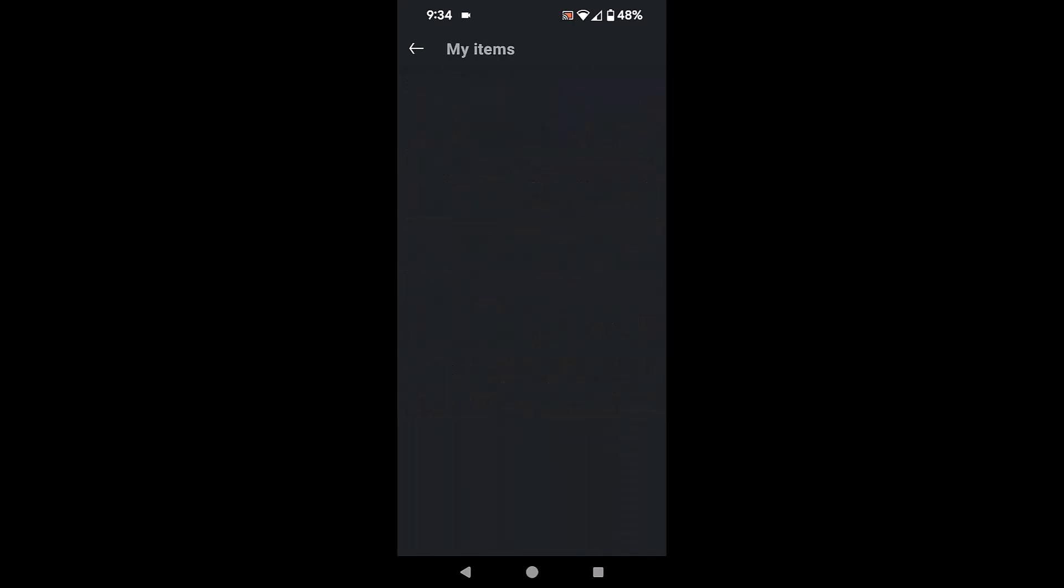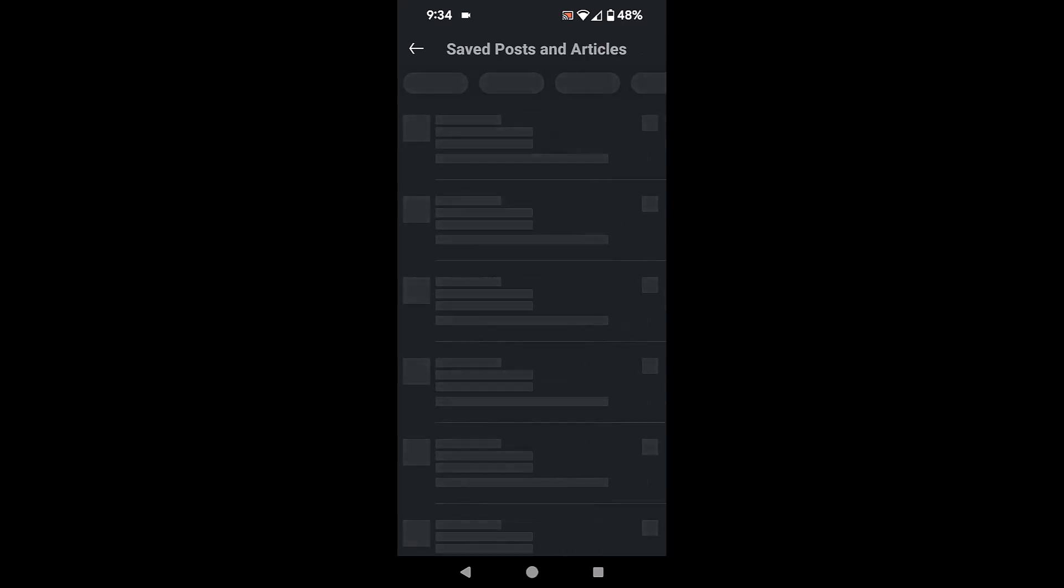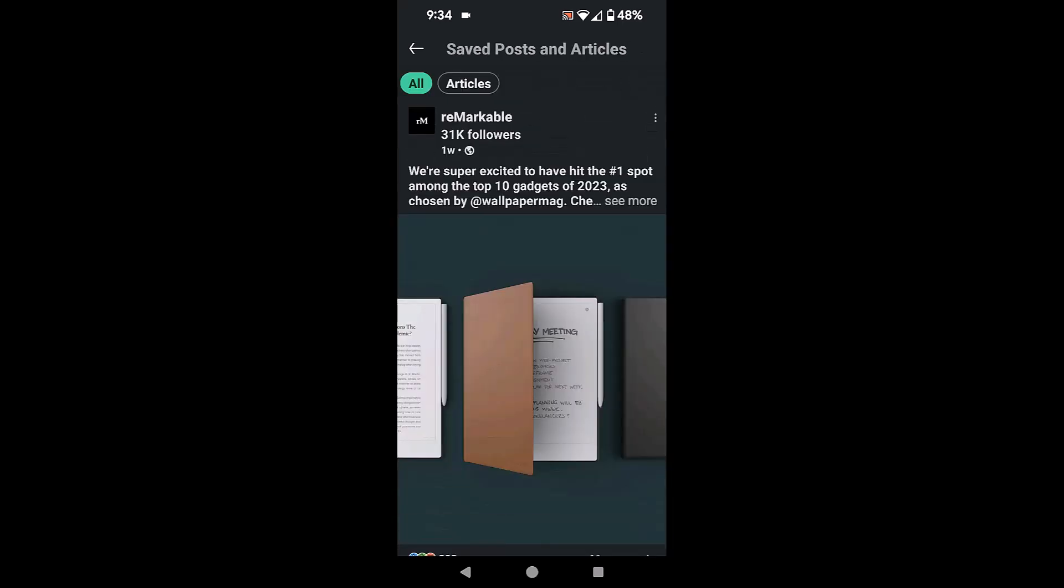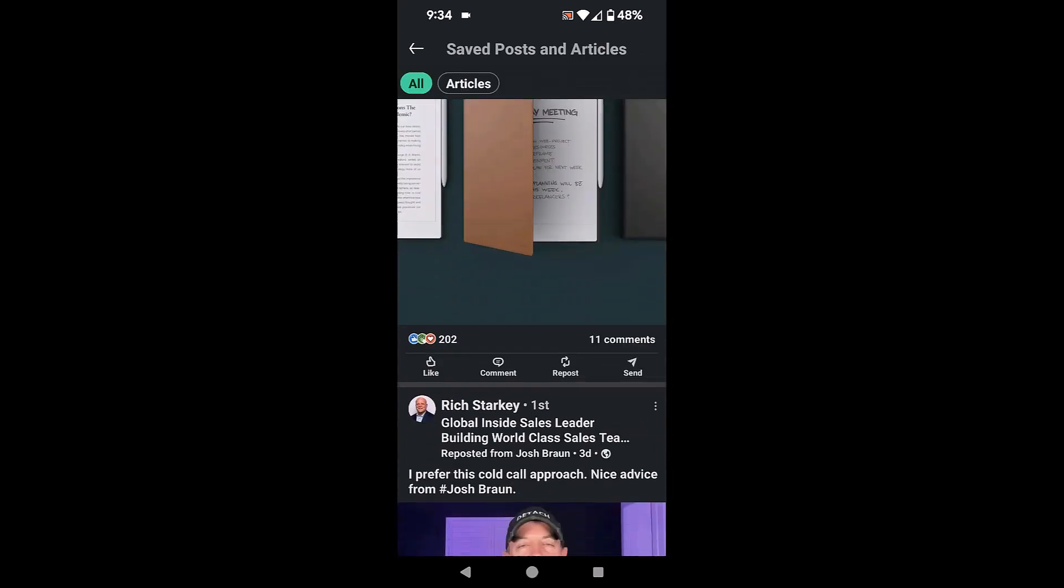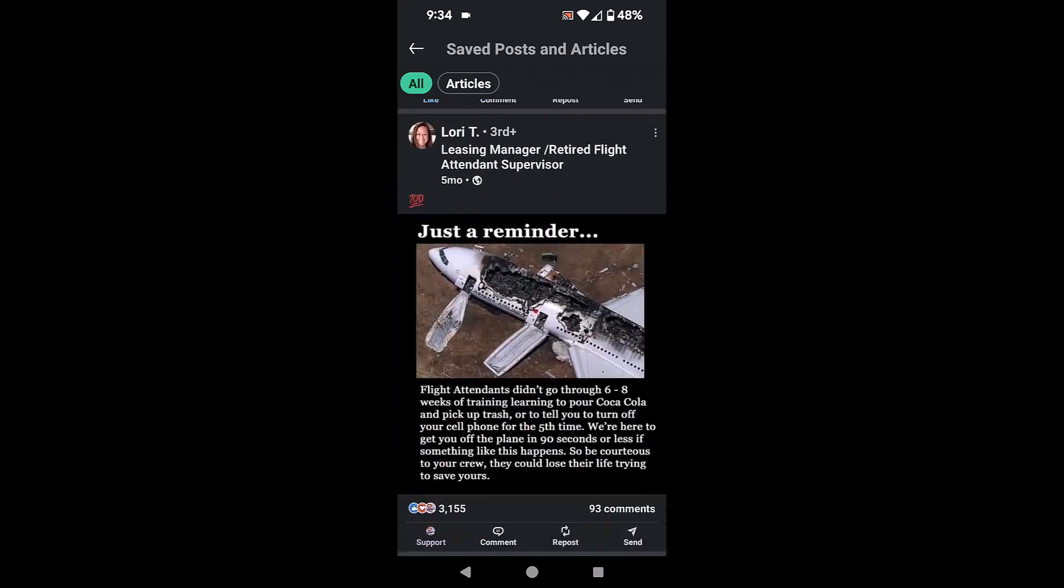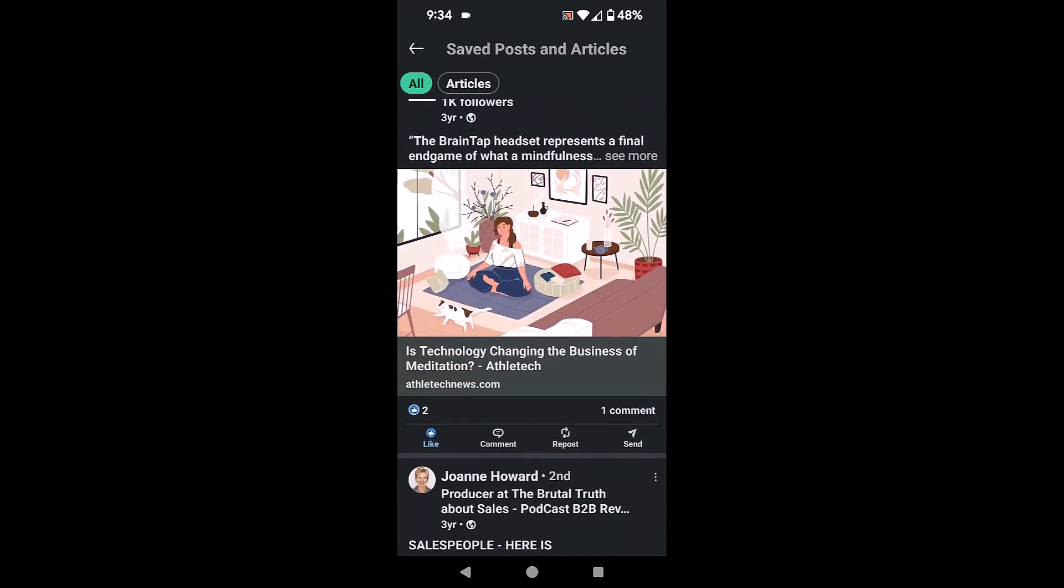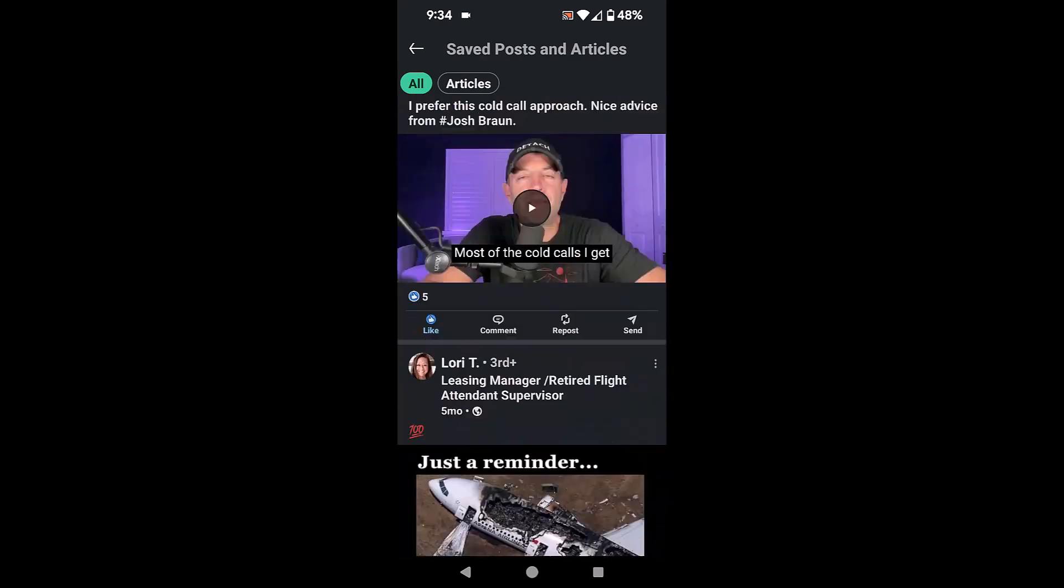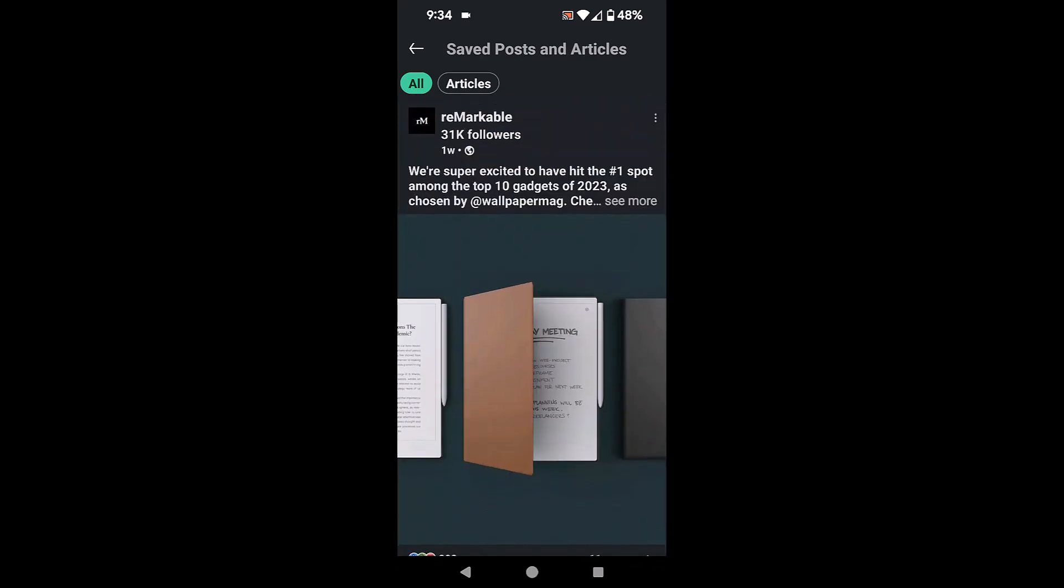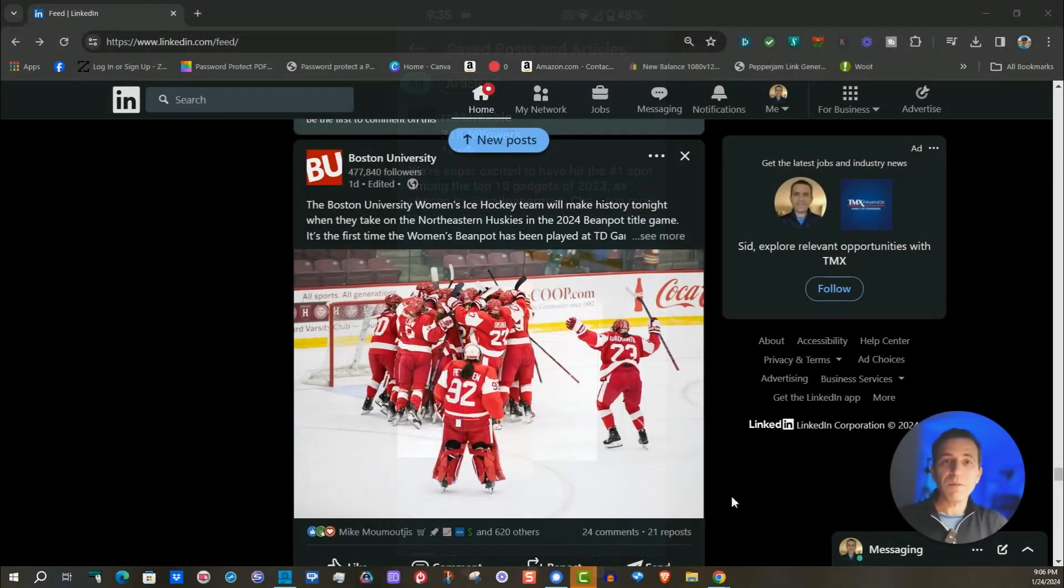So you click on my items and then you'll see these three different sections. You're going to click on save posts and articles and there it is right there on top. You can scroll down and see all the posts that you have saved and want to go back to refer to later. And this is how it's done on a phone, and I am doing this on an Android phone.